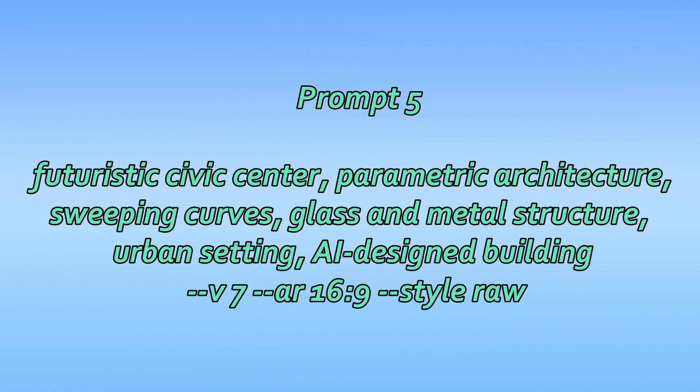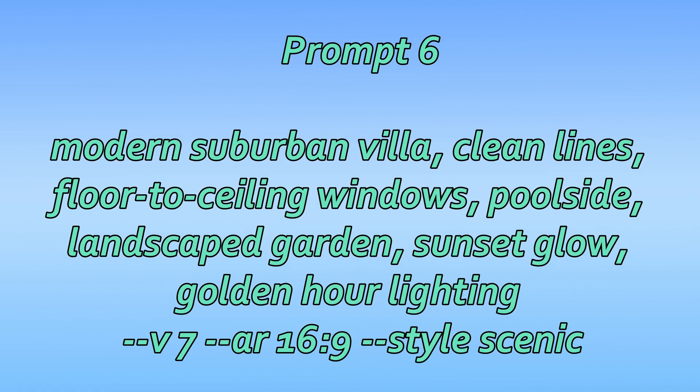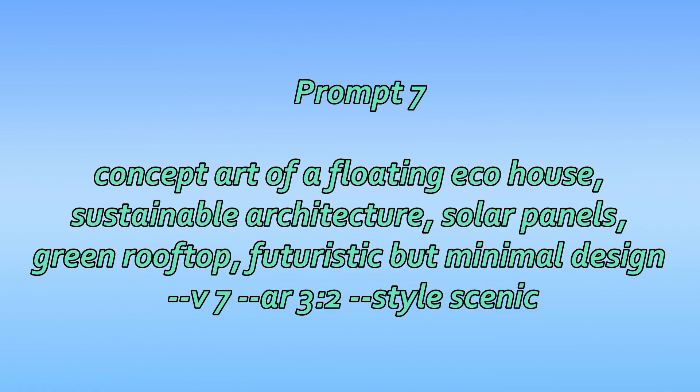Modern suburban villa, clean lines, floor-to-ceiling windows, poolside, landscaped garden, sunset glow, golden hour lighting. Concept art of a floating eco-house, sustainable architecture, solar panels, green rooftop, futuristic but minimal design.